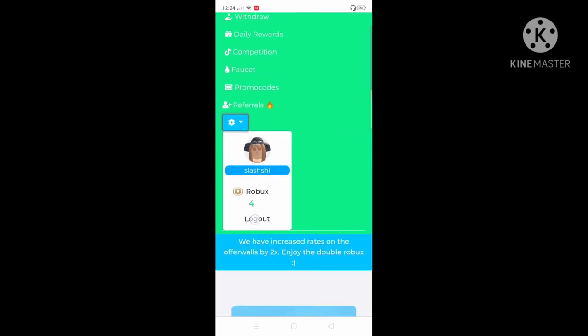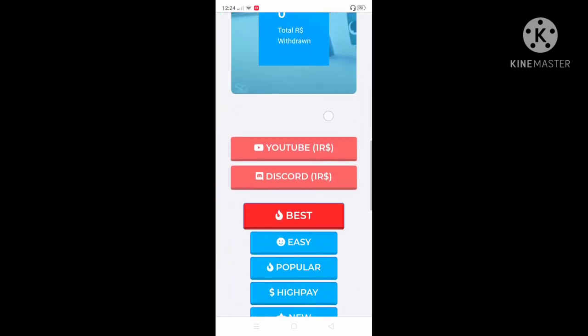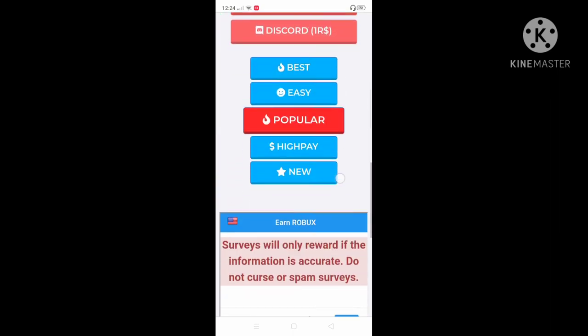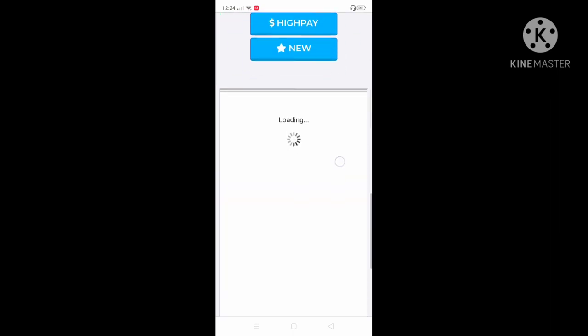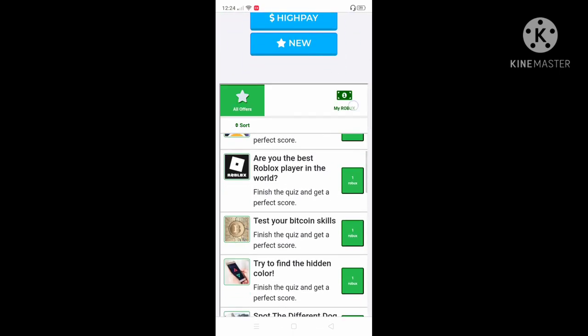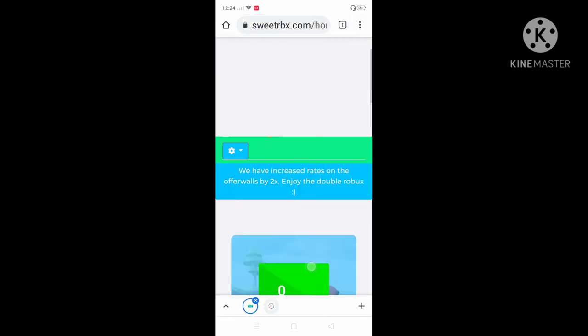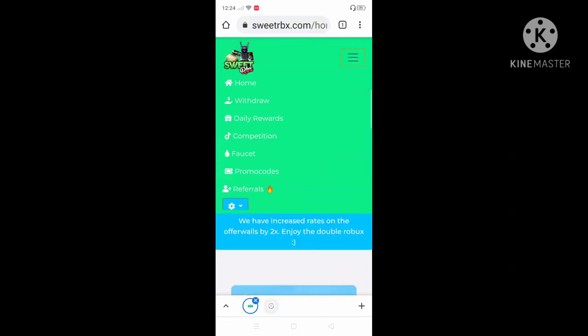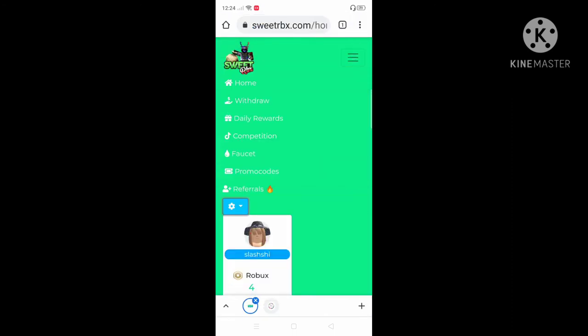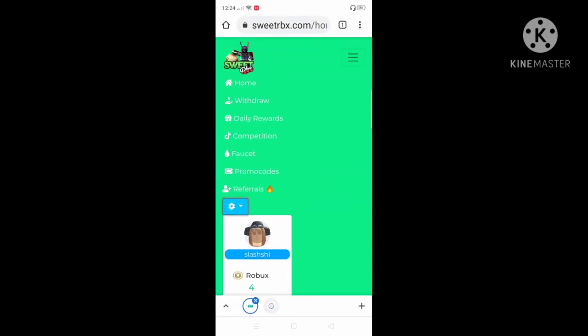Here you go. You have four balance because you completed the offer. Look, this is the Name the Dog Breed offer. If you complete that, you get two RBX. So we now have four balance.